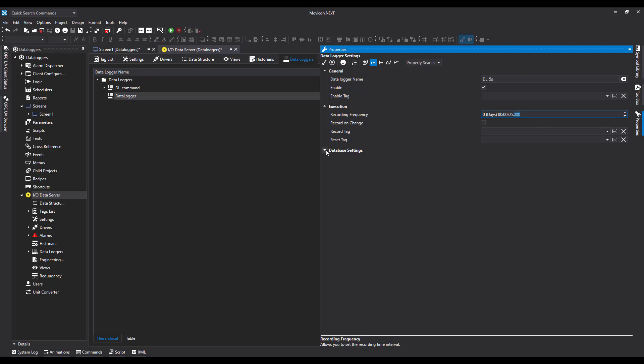Let's come down to Database Settings. We've got the Maximum Age of the database - how long do you need your data retained for. This can vary from industry to industry, and this is something you'll have to find out for legislation requirements. I'm going to set this to 720 days for our example, which is two years worth of data.